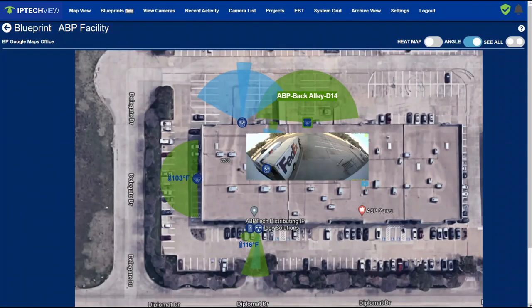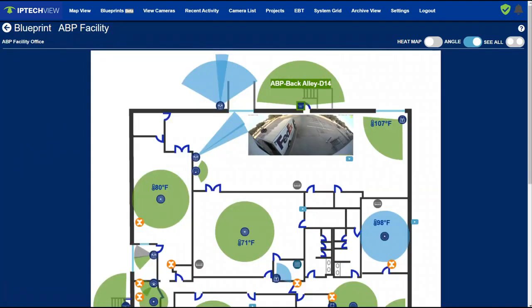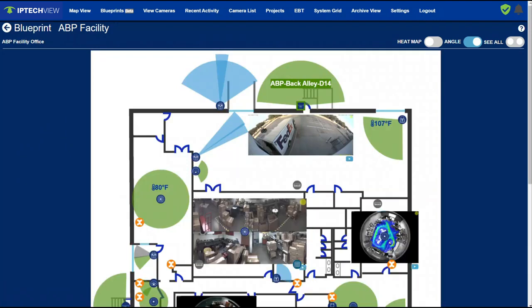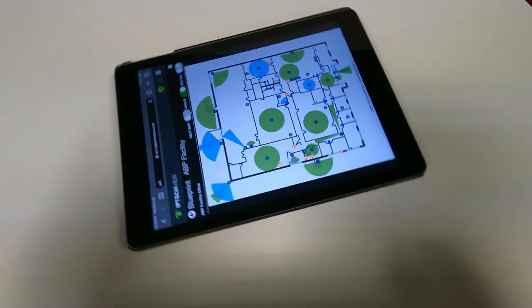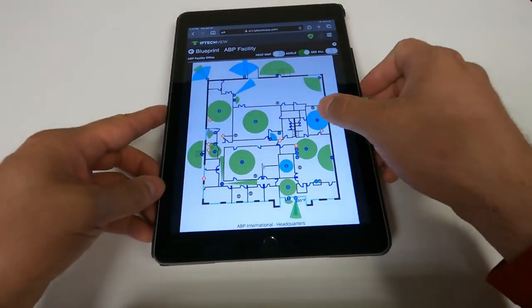Now, the user has full situational awareness of what's going on where. Users can even double-click on nearby cameras to get a better view or to see two or three cameras at once in the area, even on their mobile device.